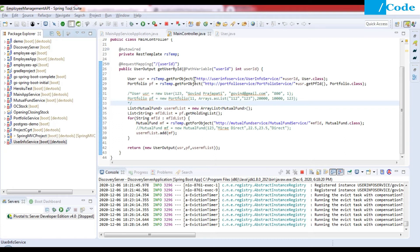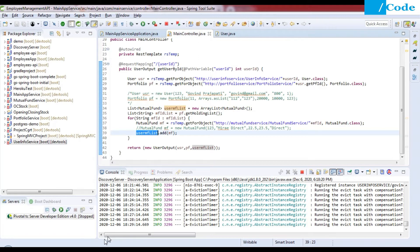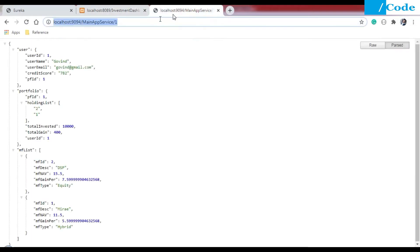As per the previous video, we have already completed the Main App Service. When we call this service, we pass a user ID, and based on that user ID it searches in the User Info Service. Then the portfolio object fetches portfolio details using the portfolio ID, and from portfolio details we get the mutual fund ID. With that we get the mutual fund details in the user mutual fund list, and we return that whole object to the front end.